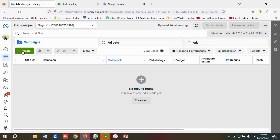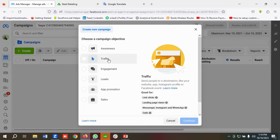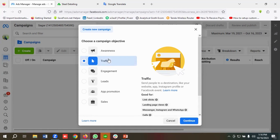I'll click on Create, then I'm going to choose Traffic as the campaign objective. If you hover over it, you can see that Traffic is basically for sending people to destinations like your website, app, Instagram profile, or Facebook event. Traffic is good for link clicks, landing page views, Messenger, Instagram, WhatsApp, and calls. For now, I'm going to choose Link Clicks and click Continue.